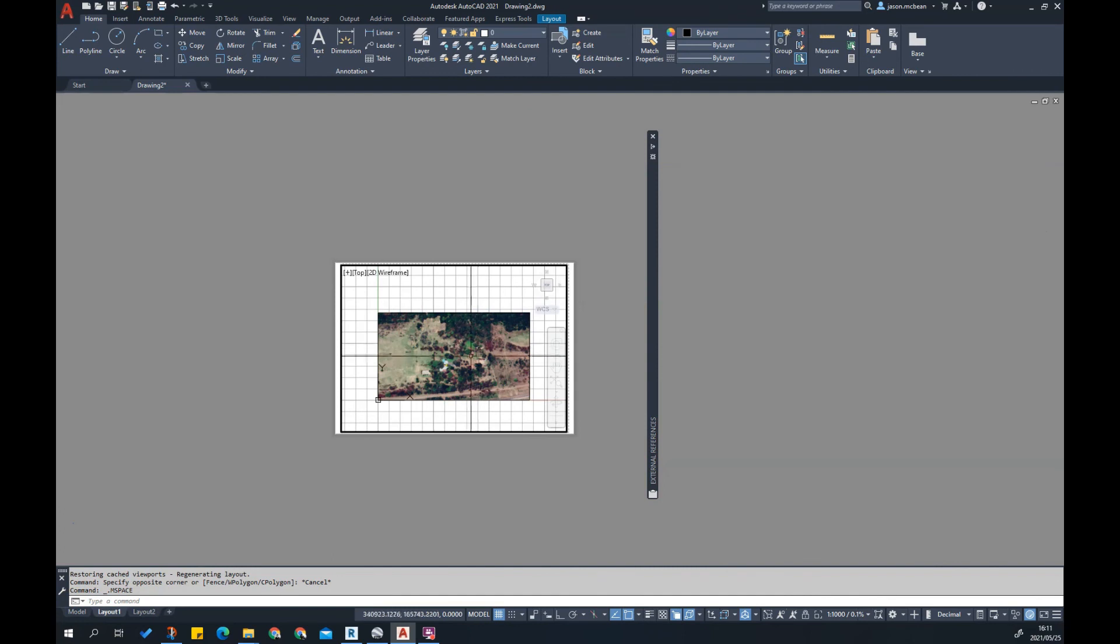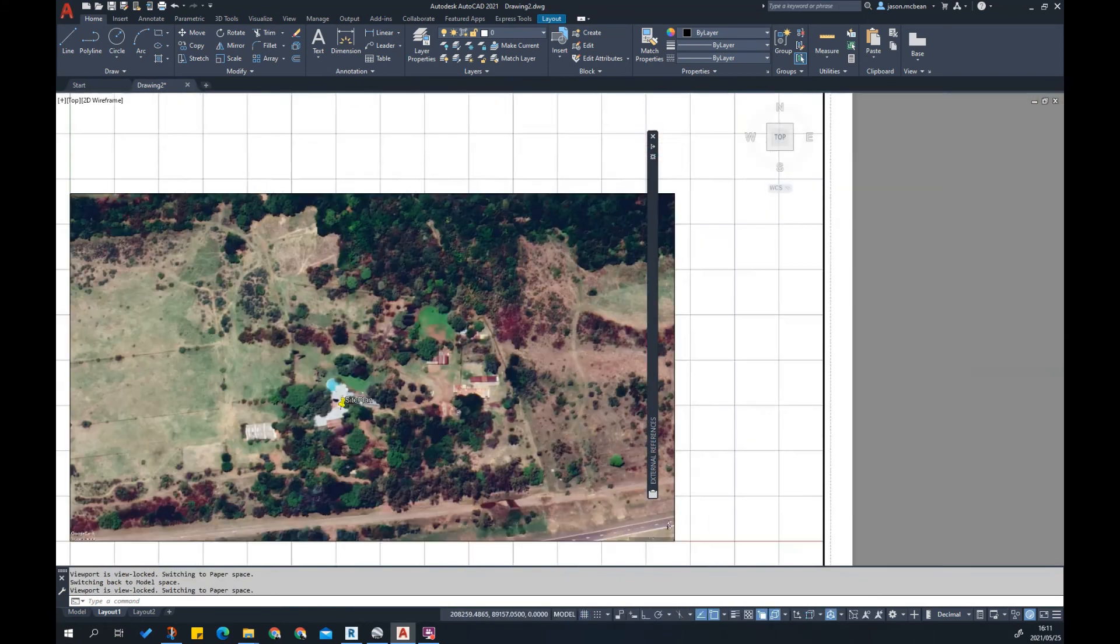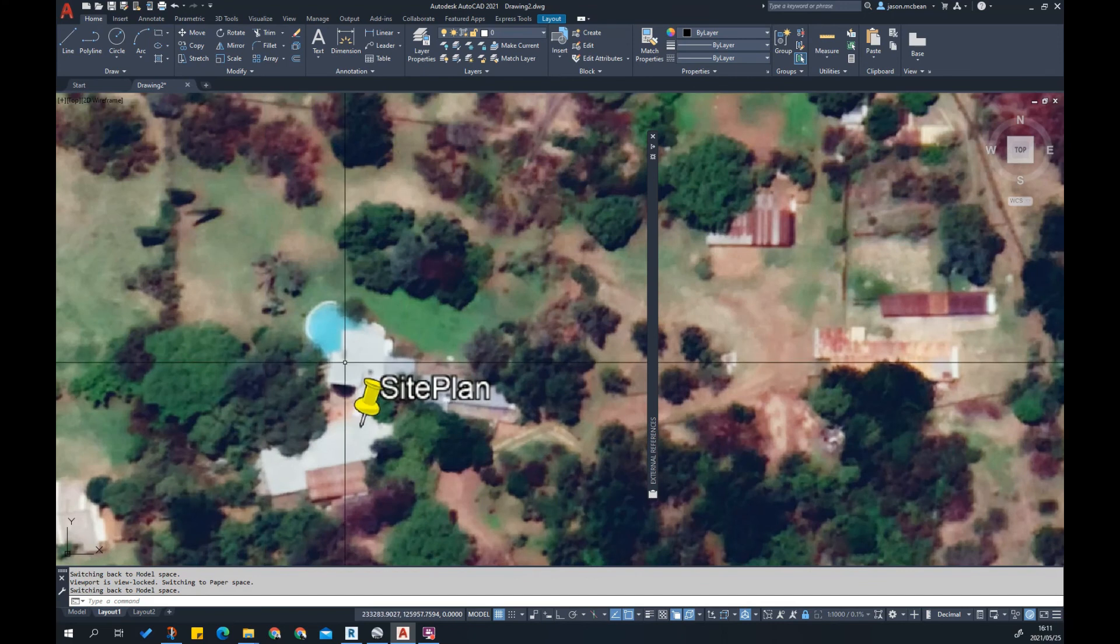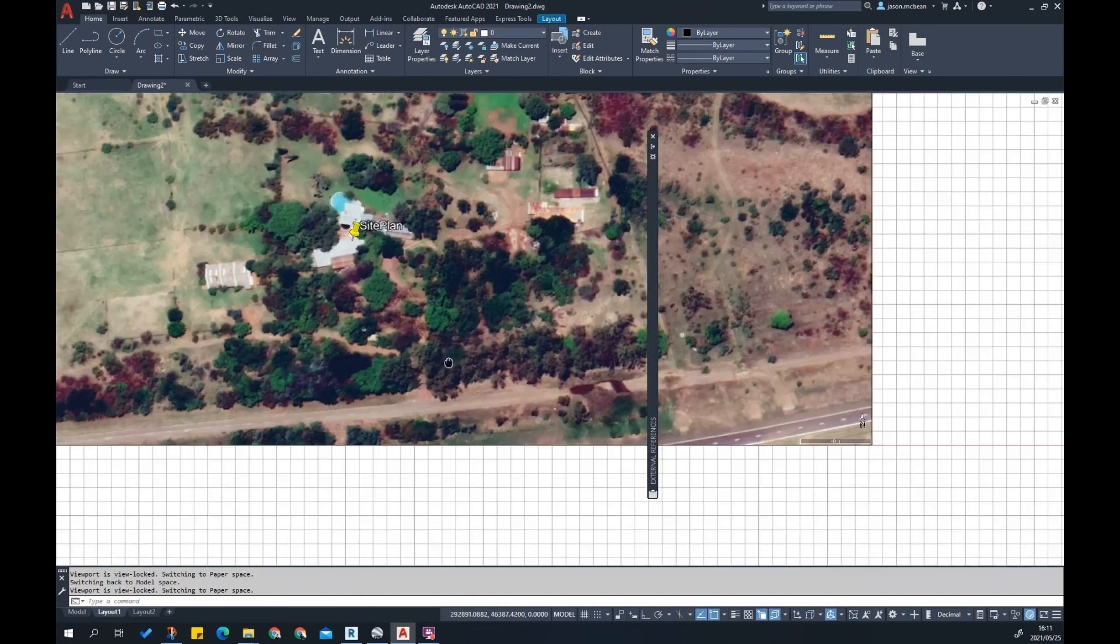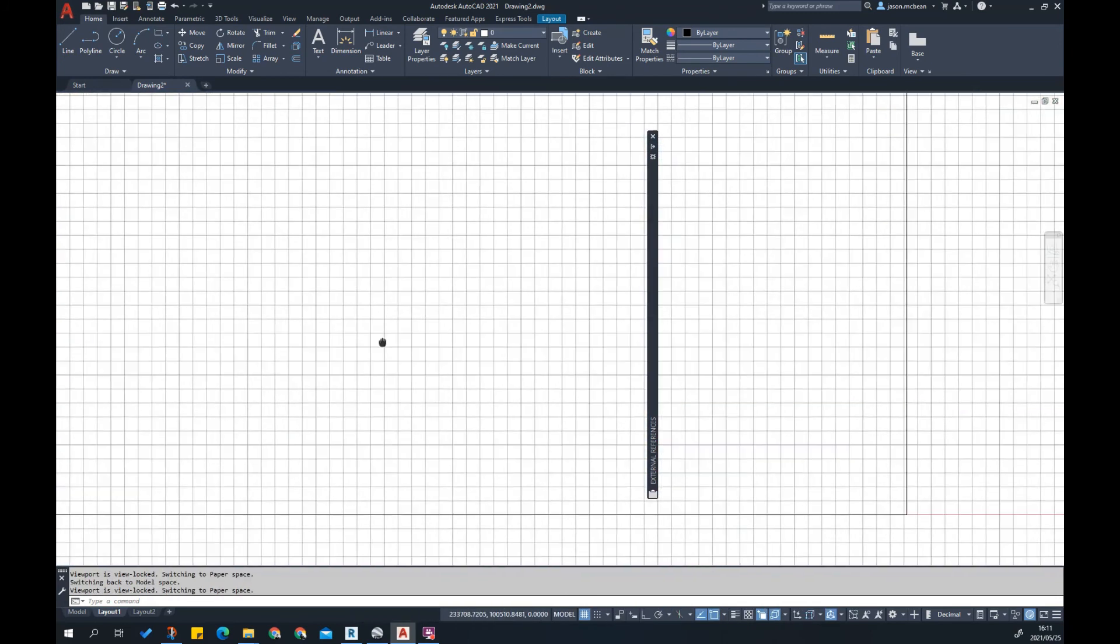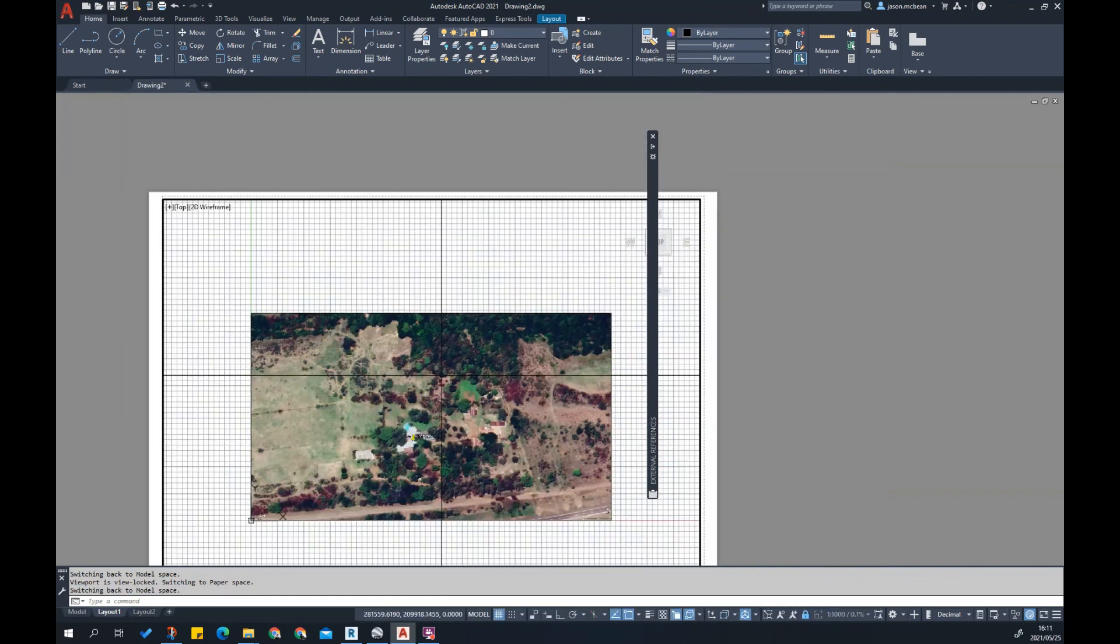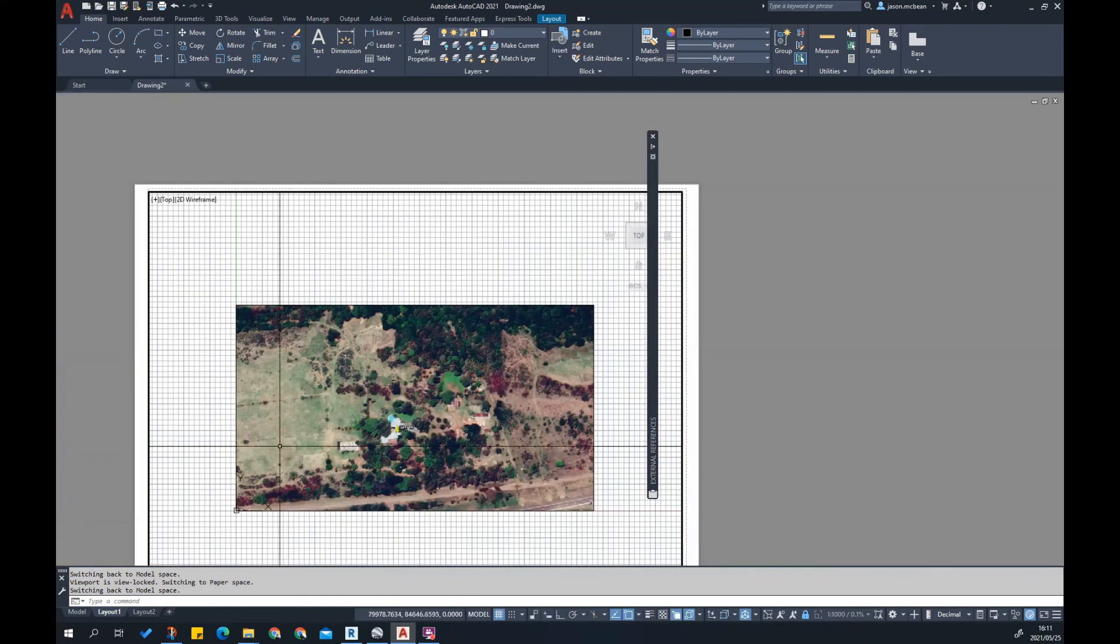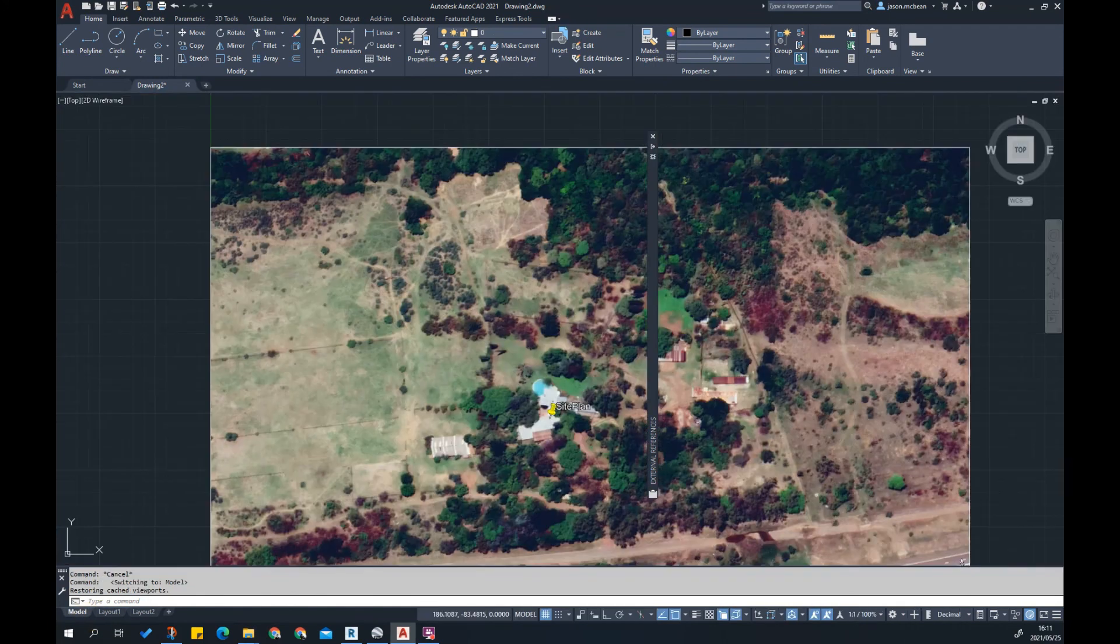Just remember in model space we're always drawing one-to-one, and in paper space we use the viewport to scale the image to the correct scale. Once you've scaled the image to the correct scale you can lock the viewport, which means this is now fixed and you can print this. Now you can start drawing over this to capture some of the contextual information, like where the roads come in, where this road will go, some of the outbuildings. This is a brief introduction on how to use images in AutoCAD and scale them correctly and to set up your drawing environment and paper space.